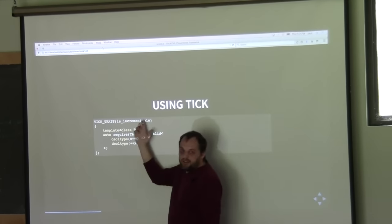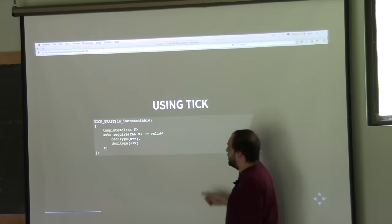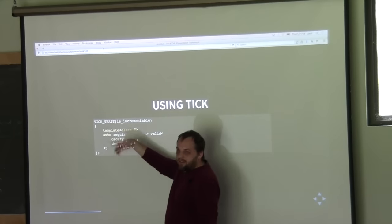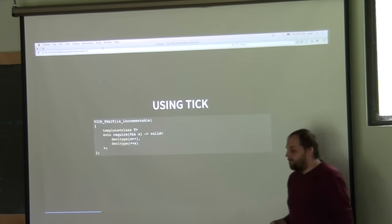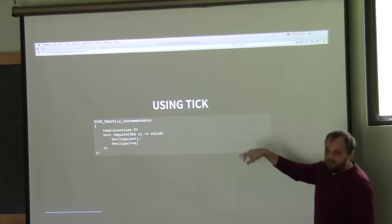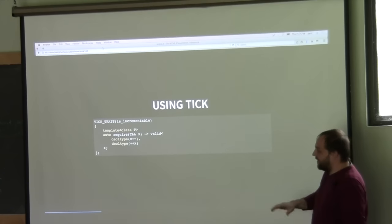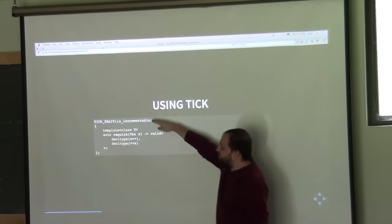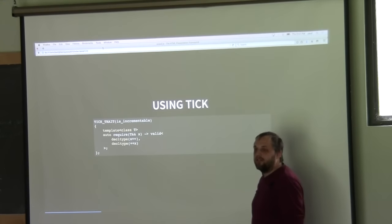When we want to define our trait using the TIC library, we define it using 'is_incrementable' as the name. There's a little macro here that takes care of some boilerplate. The TIC library provides a mechanism so that if you don't want to use macros, you can actually write this boilerplate yourself and not rely on the macros.